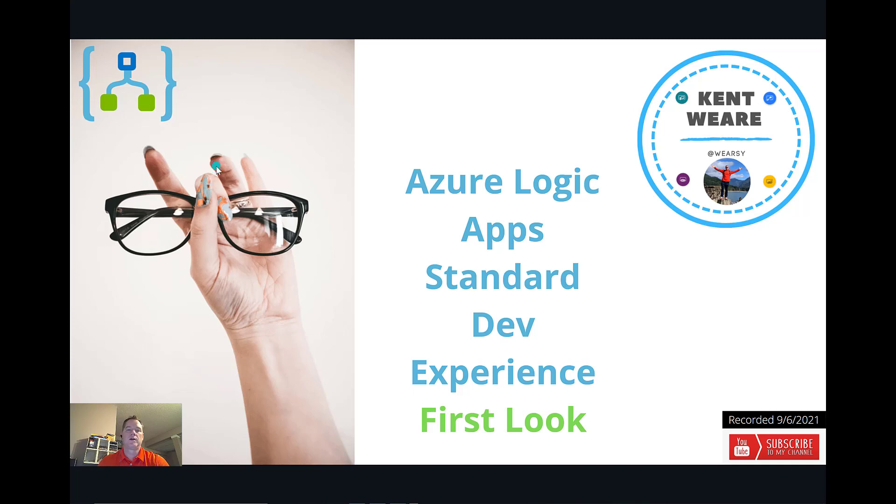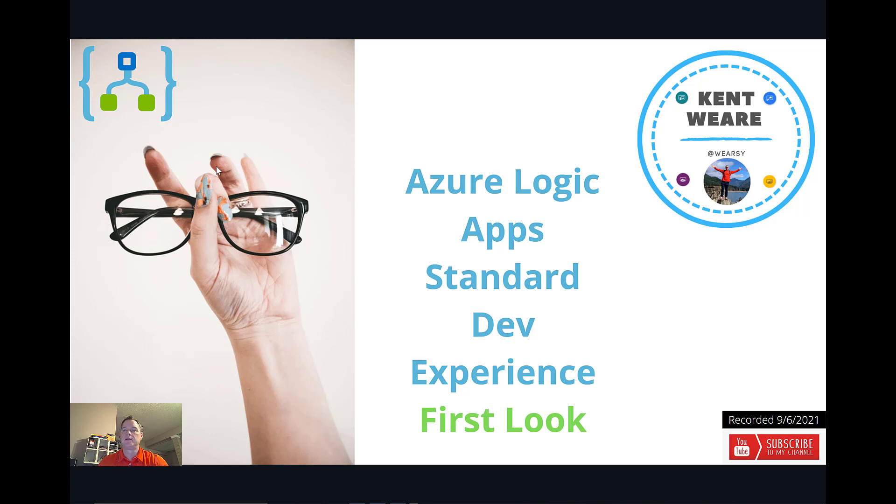Hello and welcome to the channel. Today what we're going to talk about is Azure Logic Apps Standard Edition and its dev experience. We're going to take a first look at it. Let's go.